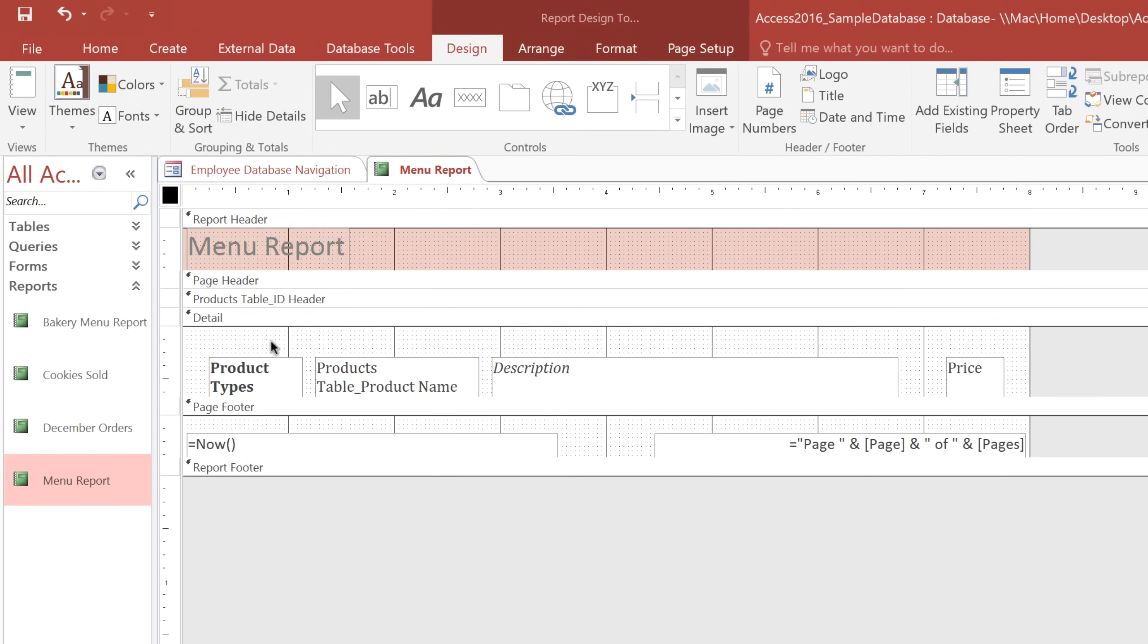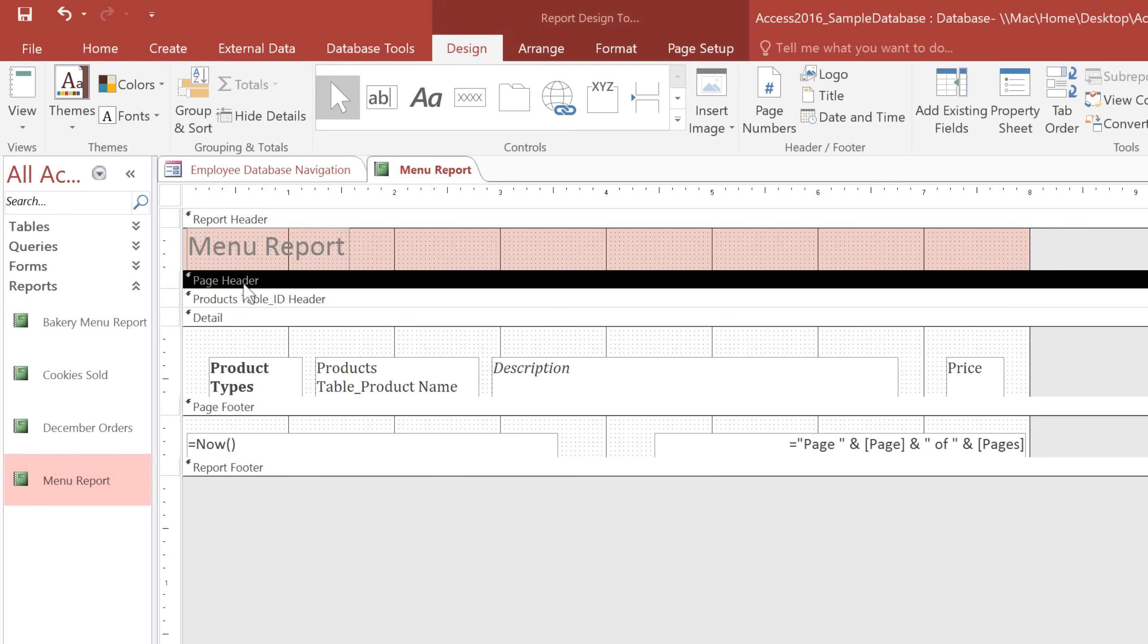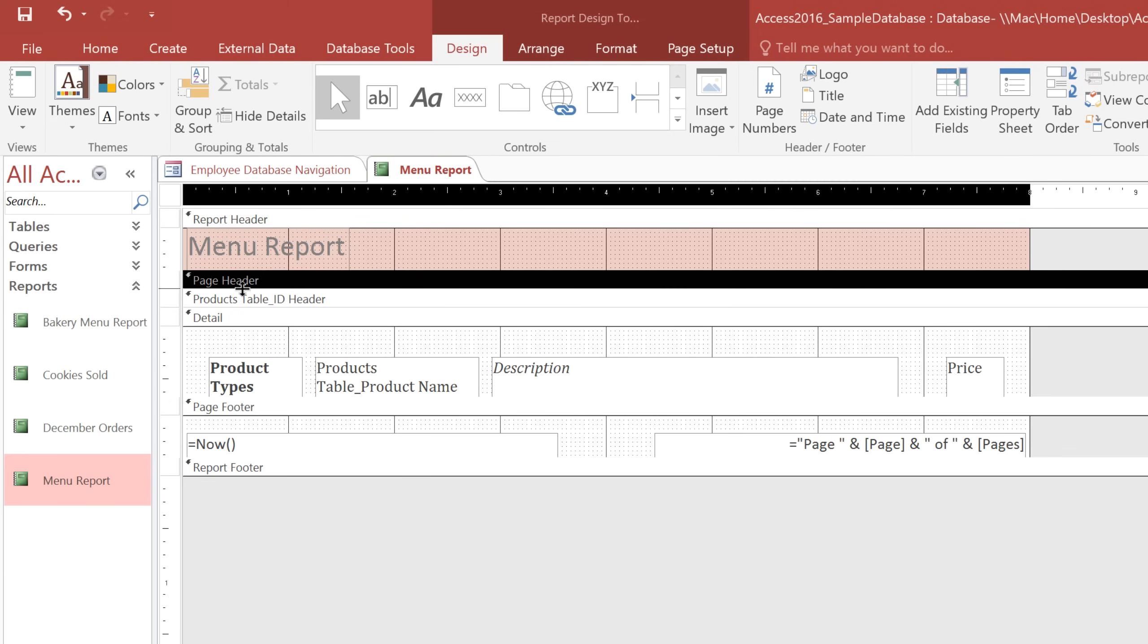You'll see several bars, and find the one that says Page Header. You'll need to make sure that there's some empty space below it. And if there isn't any space, then you'll need to click on this border and drag it down.